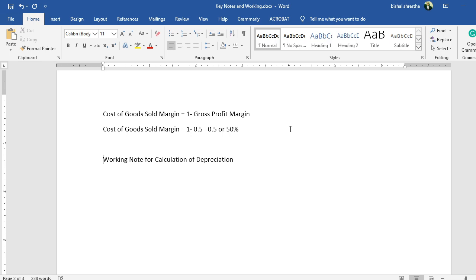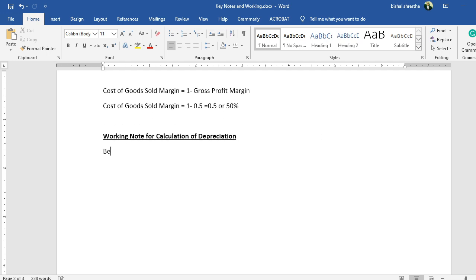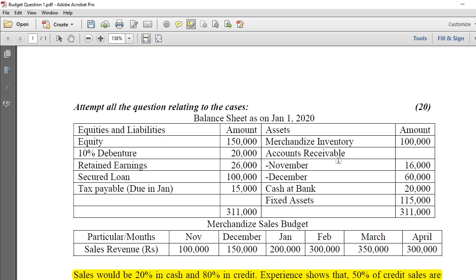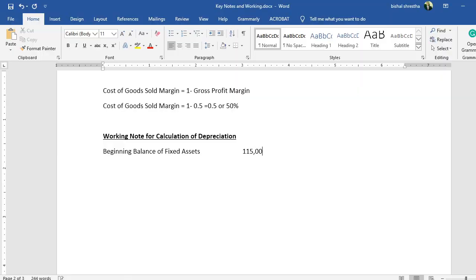Working note for depreciation: you need to adjust for assets purchased and assets sold during the period. The depreciable asset base starts with the beginning balance of fixed assets from the opening balance sheet as at January 1st, which is 15,000.